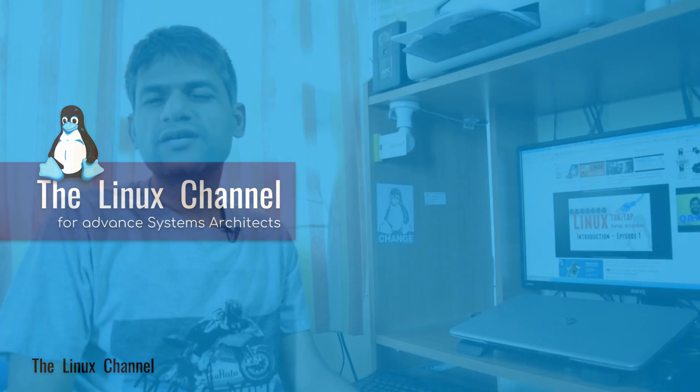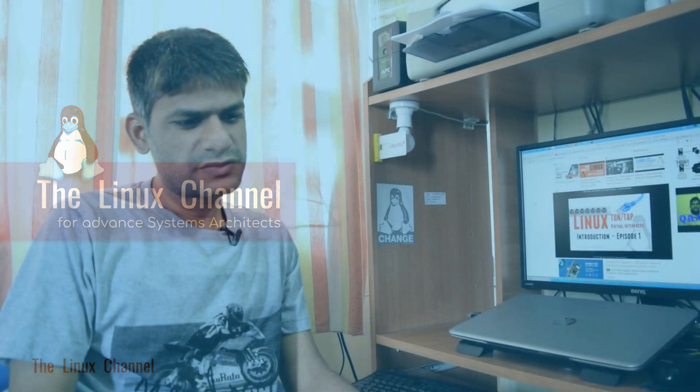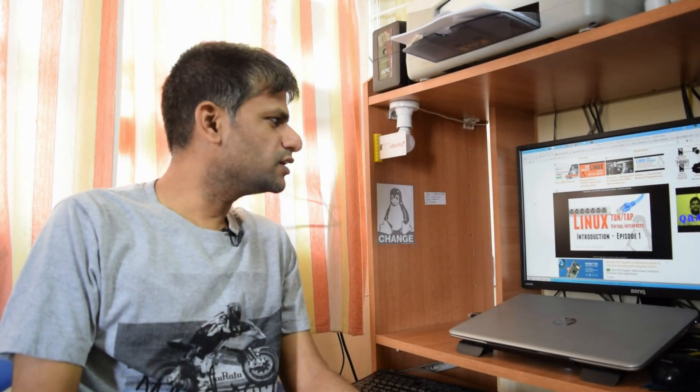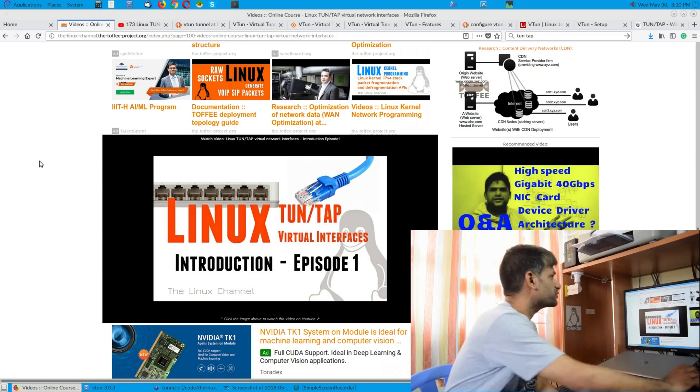Hi, welcome to the Lux channel. A while back I shot two video episodes on TunTap interfaces. In the first episode I discussed its significance and how you can use TunTap for various applications, especially whenever you do user-space network programming — you can get packets from kernel space to user space. TUN is used for layer 3 context and TAP is used for layer 2 context.